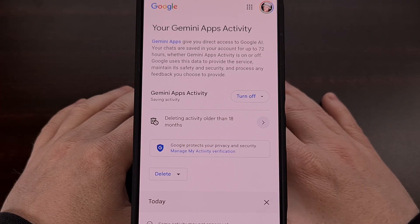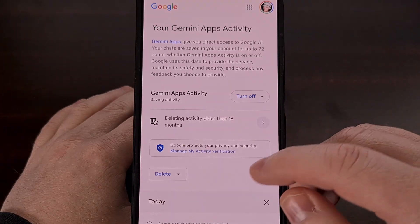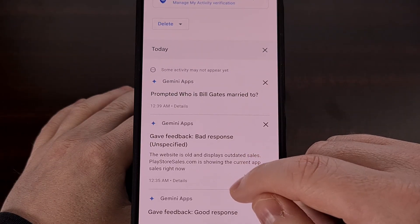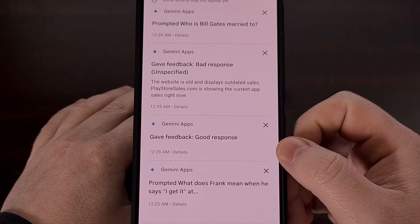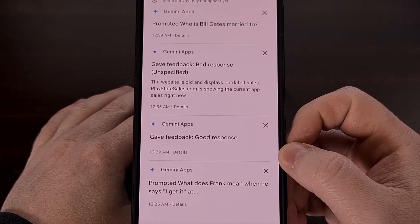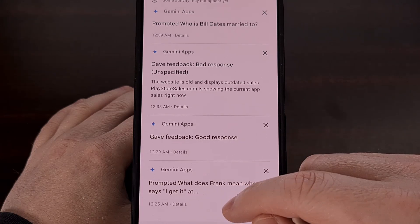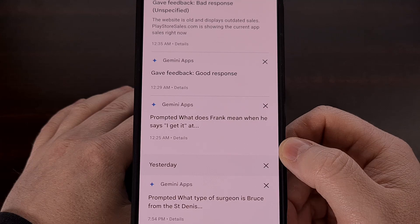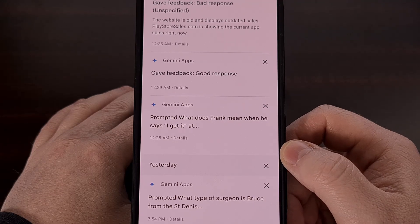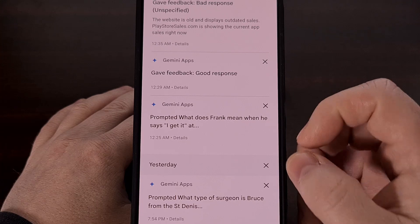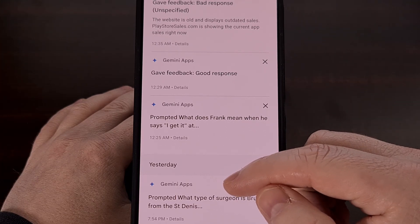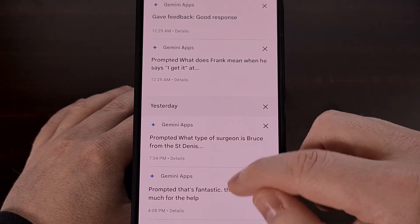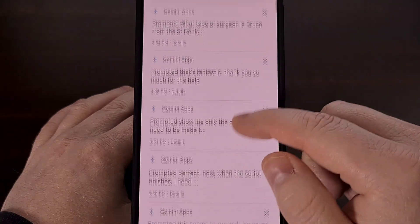Not many people realize that Google is storing all of your Gemini prompts in the cloud. It's all associated with your account, similarly to how you can see your search history, and it's a great way to revisit past prompts that you may have forgotten about. So today I want to show you how to view all of your saved Gemini prompts that Google has on file for you, while also showing you how to delete this data if you so wish.